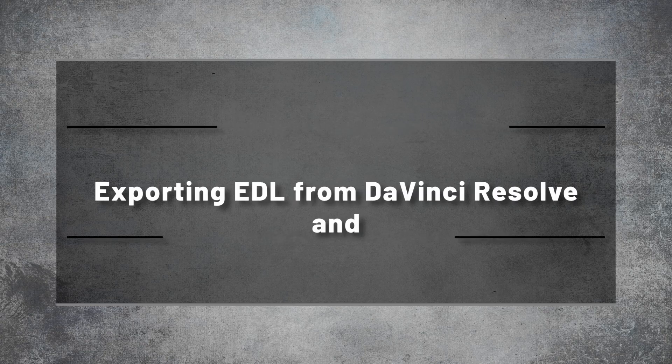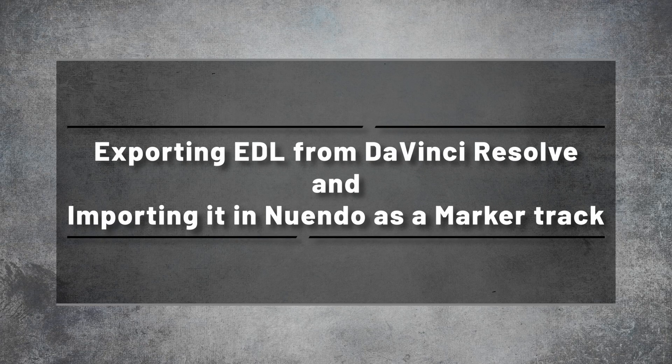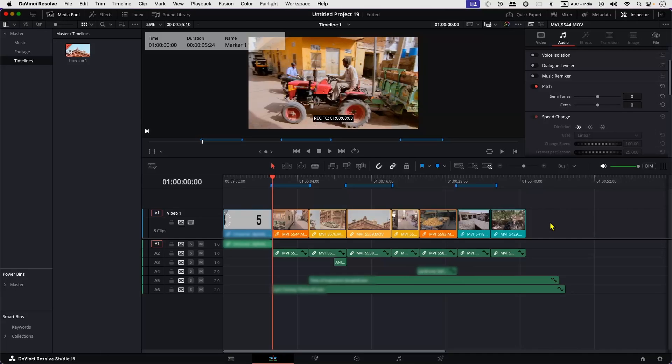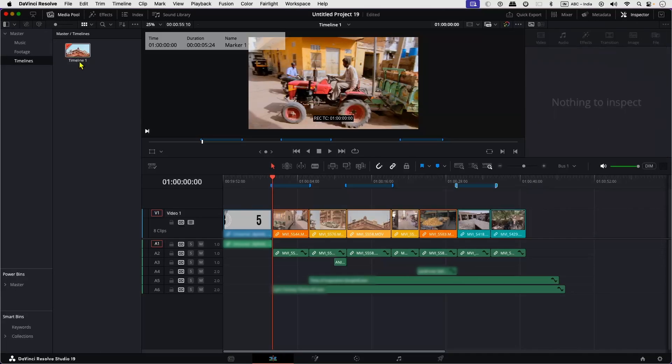So first, let's work on exporting an EDL file from DaVinci. Here is a project in DaVinci and I've already exported the AAF file. Now let's export the EDL. There are two ways to do this.